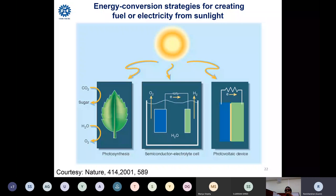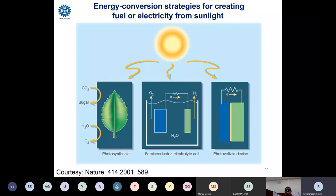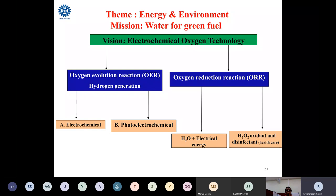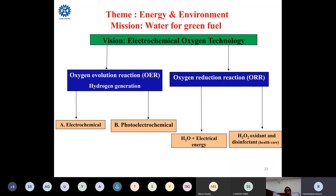These two artificial approaches — semiconductor-based and indirect electrochemical — are the ways of splitting water into hydrogen and oxygen. Our research theme is energy and environment; our mission is 'water for green fuel.' We specifically call our work electrochemical oxygen technology rather than hydrogen technology, because oxygen evolution is the difficult reaction, and hydrogen utilization through oxygen reduction is also a difficult reaction.